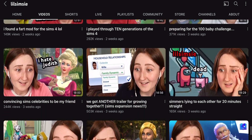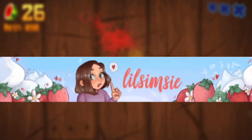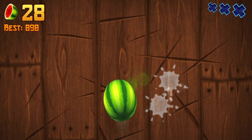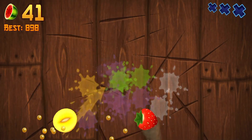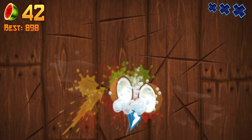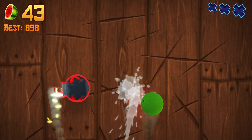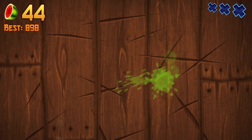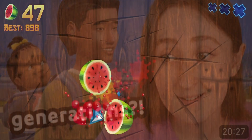Her face is also in her profile picture, and a cartoonish version of her face is in her banner. This makes her face very recognizable, and you immediately know if a video is from her or not. And even in the rare event her face isn't in the thumbnail, the same equally recognizable font is.